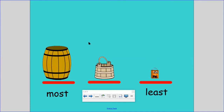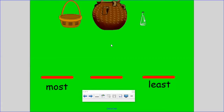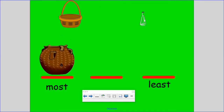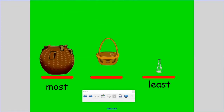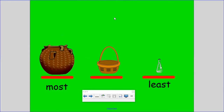Remember, the container that holds the most has greater capacity. Let's go to the next page. Here we're going to put them in order from most capacity to least capacity. We have a basket, a pot, and a beaker. Which container are we going to put above the word 'most' — the one that has the greater capacity? That's right, the pot. The pot holds the most. Which container are we going to put above the word 'least'? The beaker — the beaker has less capacity. And the basket we'll place right in the middle.